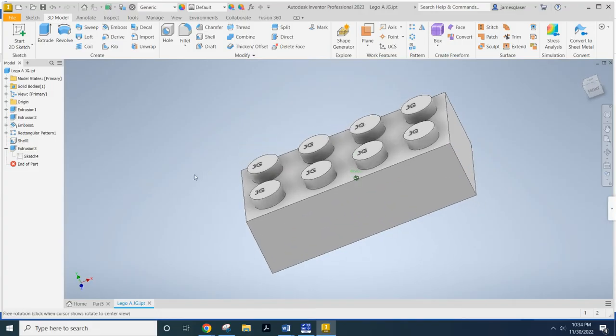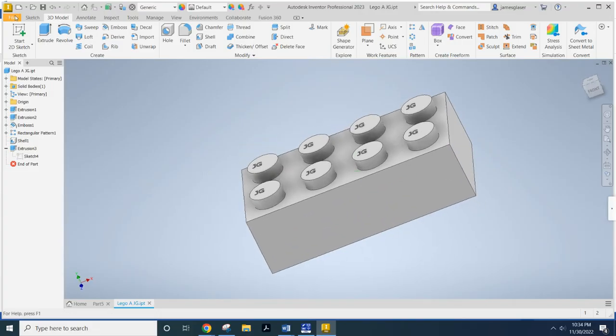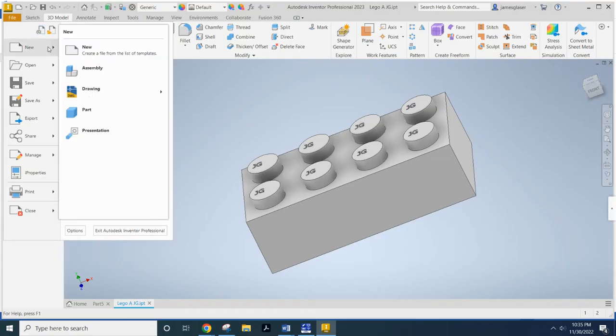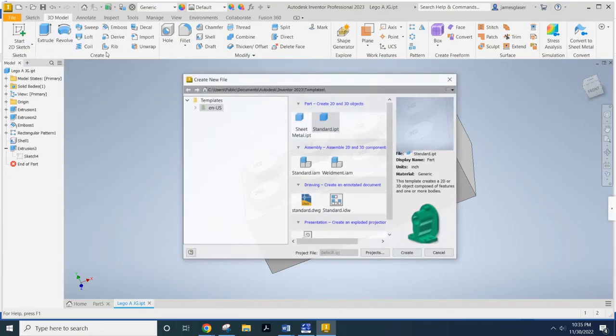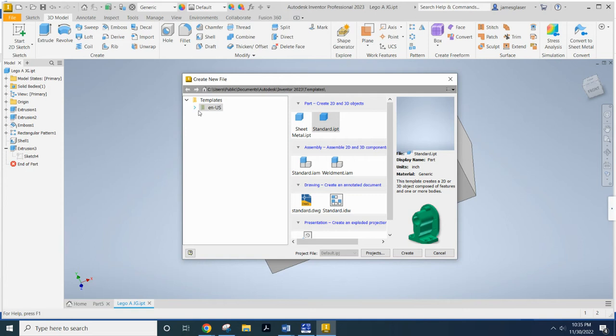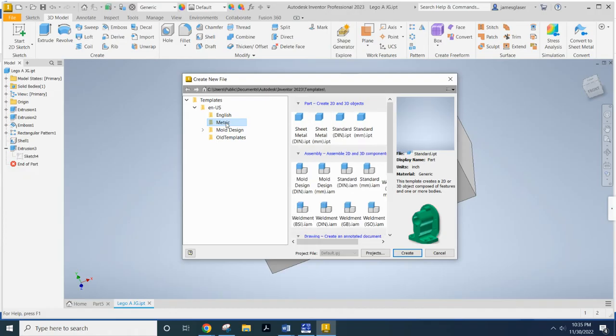The first thing I'm going to tell you about - we've been working in inches this whole time. Now we're going to have to change that and go into millimeters. So what we want to do is create a new file, and now we need to come into templates because we've been doing just standard IPTs, and that's in inches. So now we've got to go into our templates.